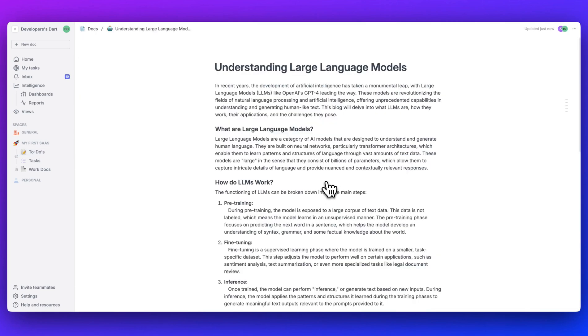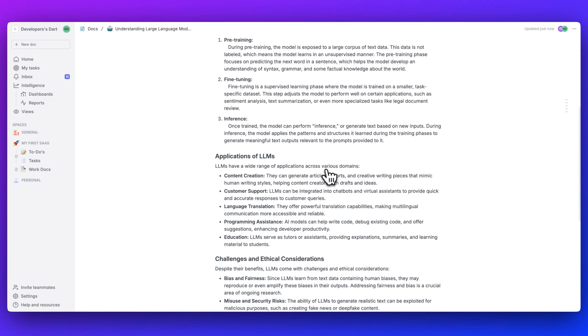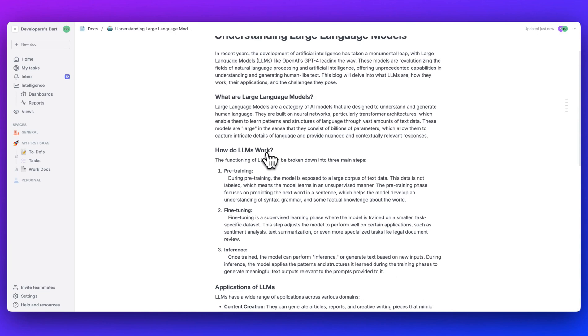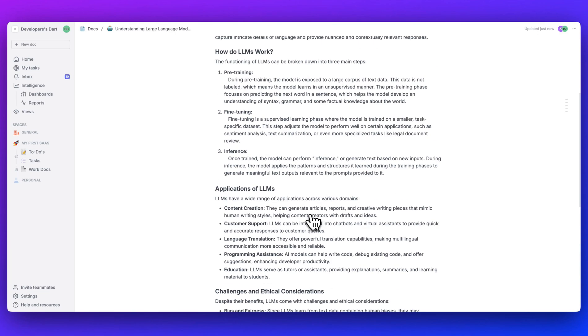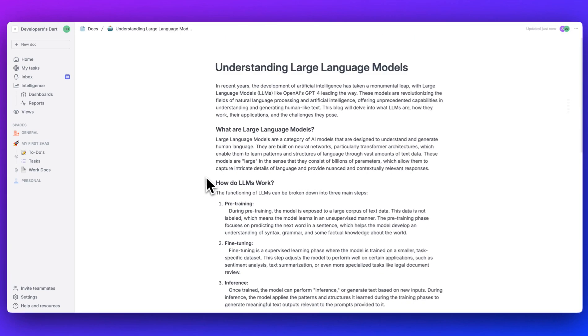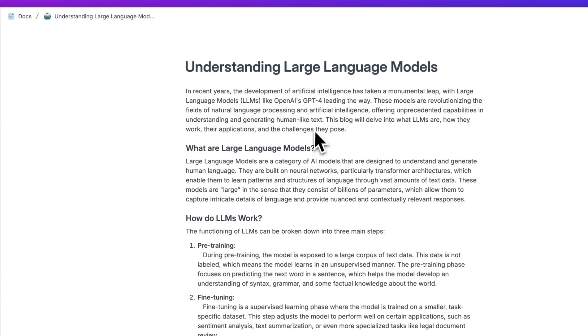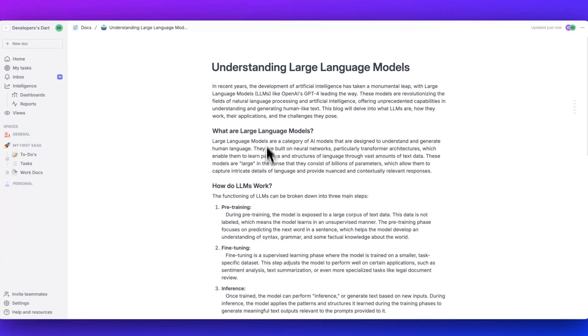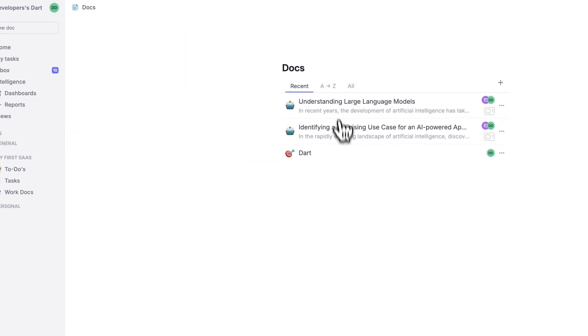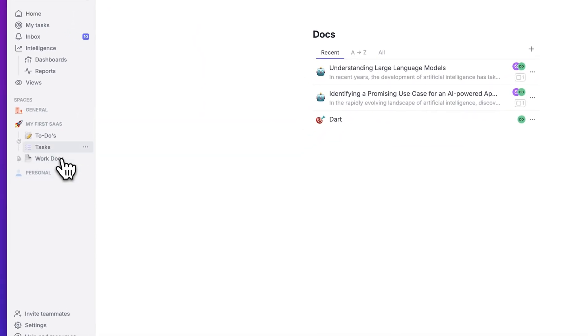In recent years, the development of artificial intelligence has taken a monumental leap with large language models like OpenAI's GPT-4 leading the way. We have this pretty impressive document. It's straight to the point. It gives you some high level understanding on what a large language model is. And you very well could use this as a blog post if you want it. But at any point, if you want to see all of the different documents, you can just go ahead, click docs, and you can see all of them that were generated.